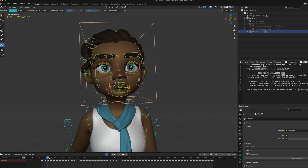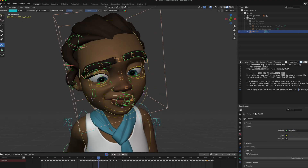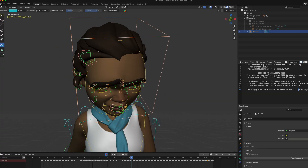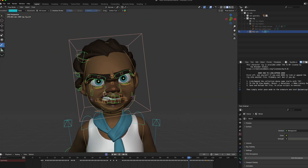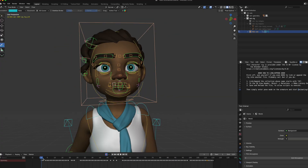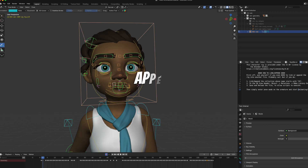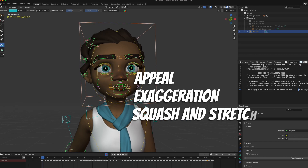As you can see, I have a bunch of frames in between to show the transition. Three key things to keep in mind: we need to focus on appeal, exaggeration, and squash and stretch.